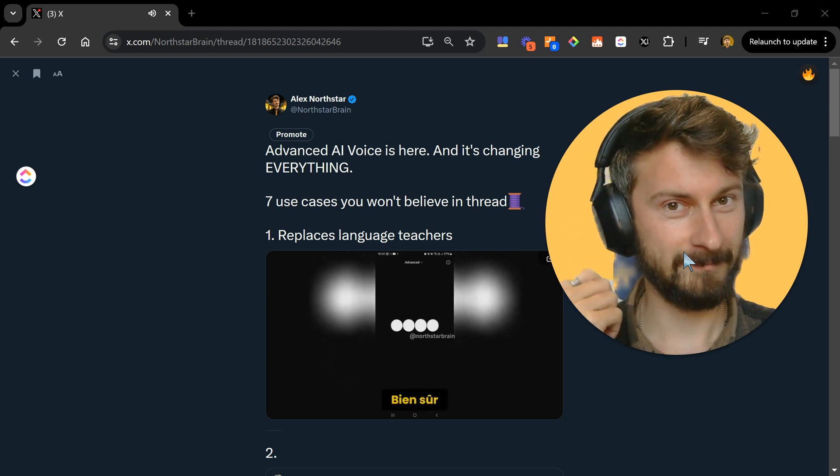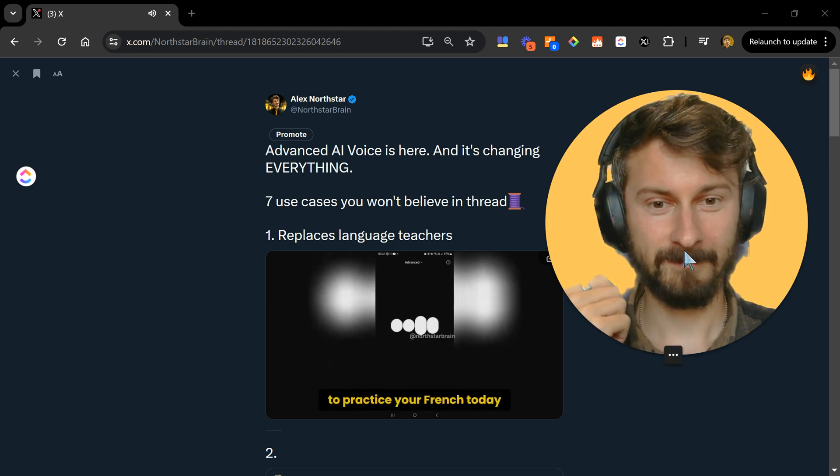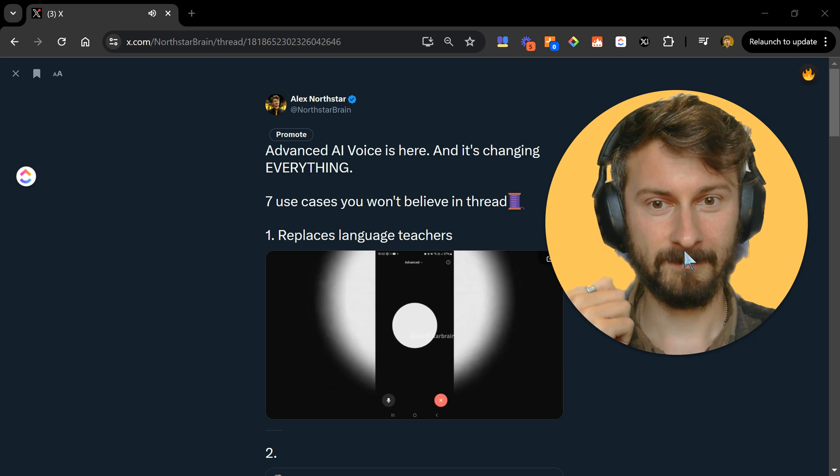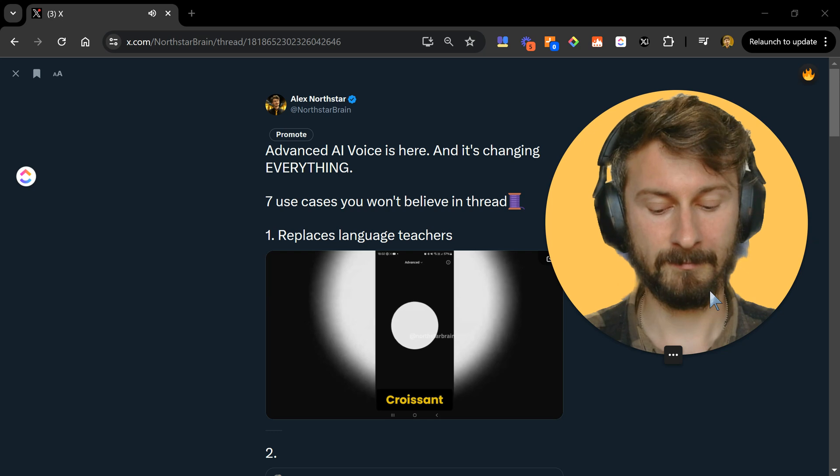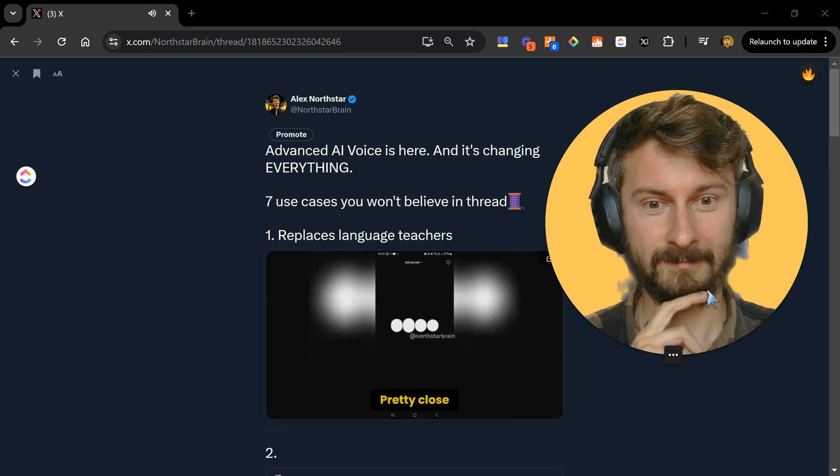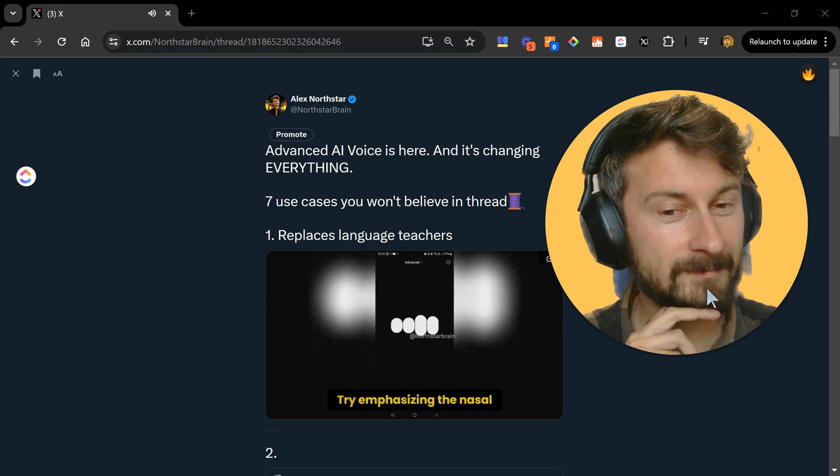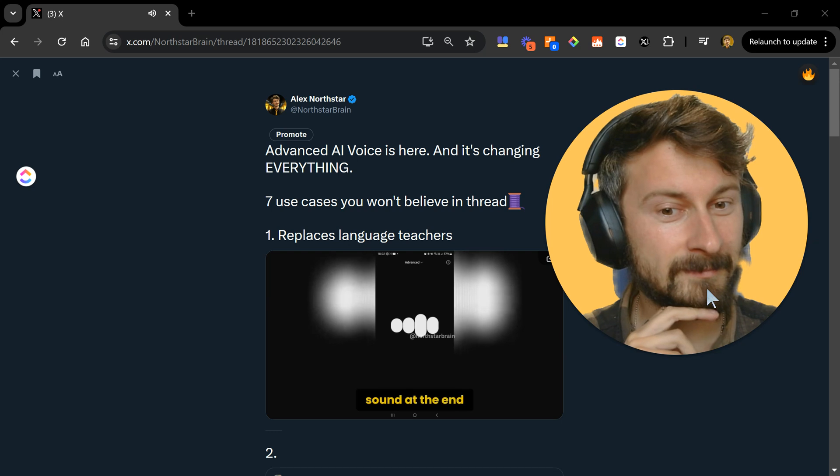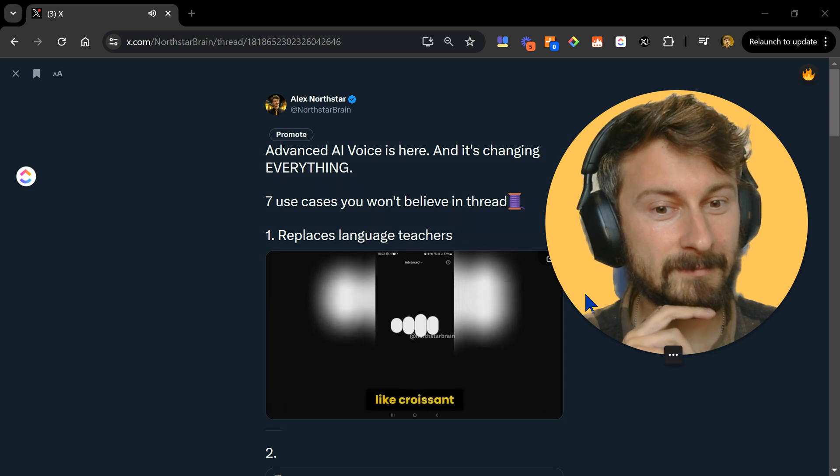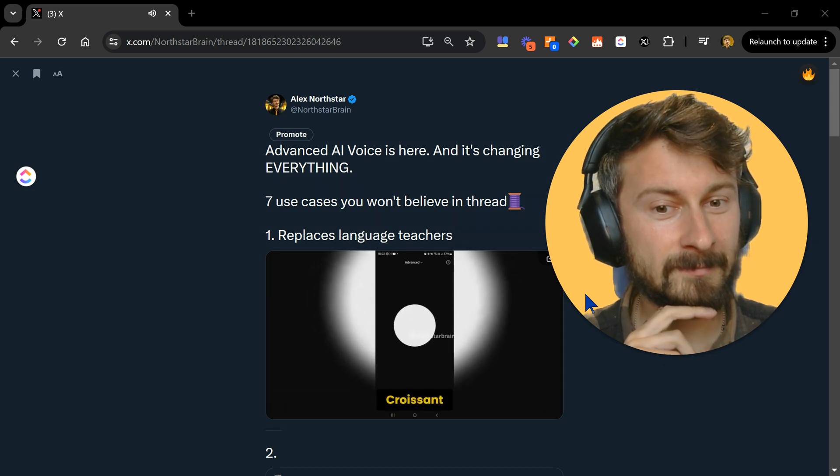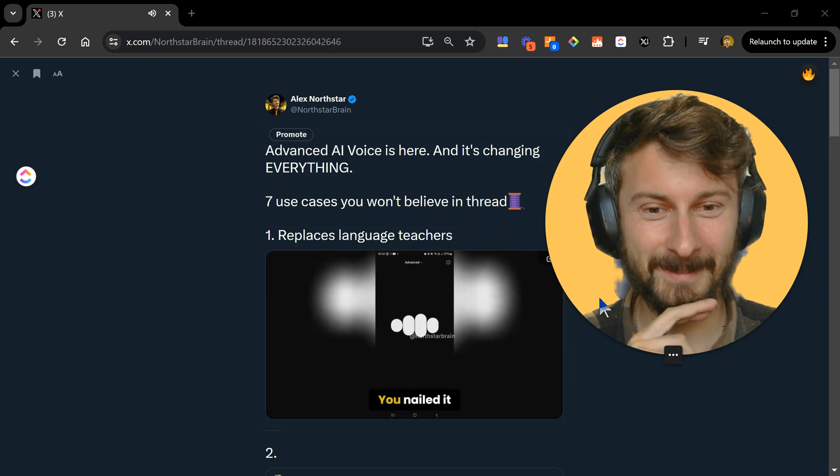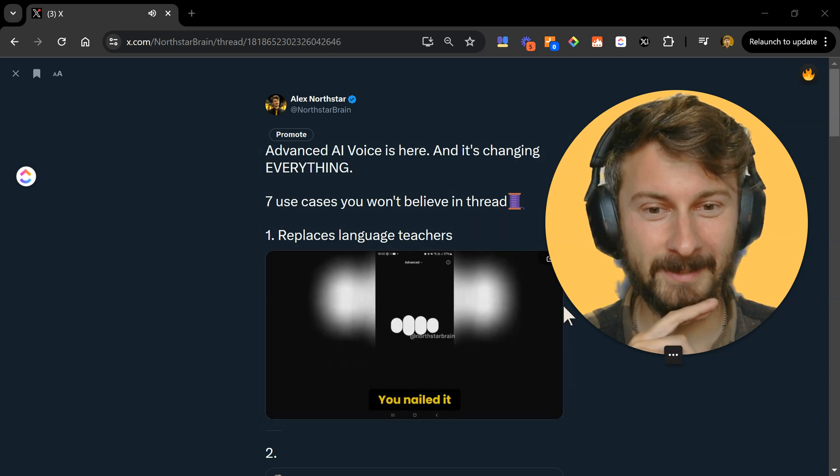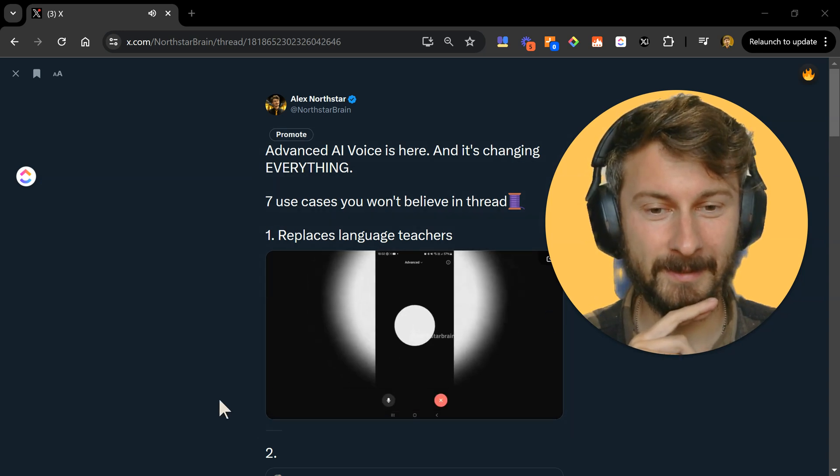Bien sûr. How would you like to practice your French today? Am I saying this word correctly? Coração. Pretty close. Try emphasizing the nasal sound at the end a bit more, like croissant. How does that feel? Croissant. That's it. You nailed it. Anything else you want to try saying?